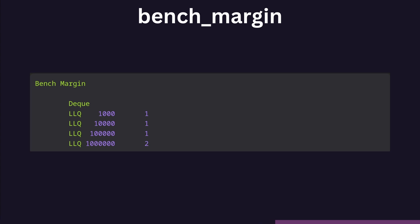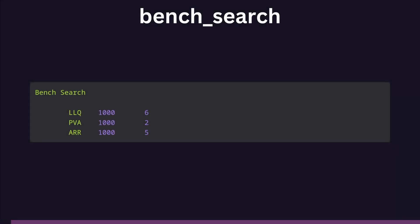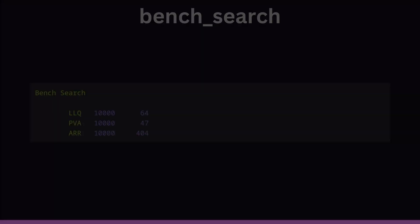Now that we've verified that all three perform enqueuing and dequeuing as we expected, let's see how they actually perform in my real-world use case as mocked up by my simulated search function. At 1000 operations, the linked list queue was actually the slowest of the three: three times slower than just using a pool vector2 array and milliseconds slower than an array.